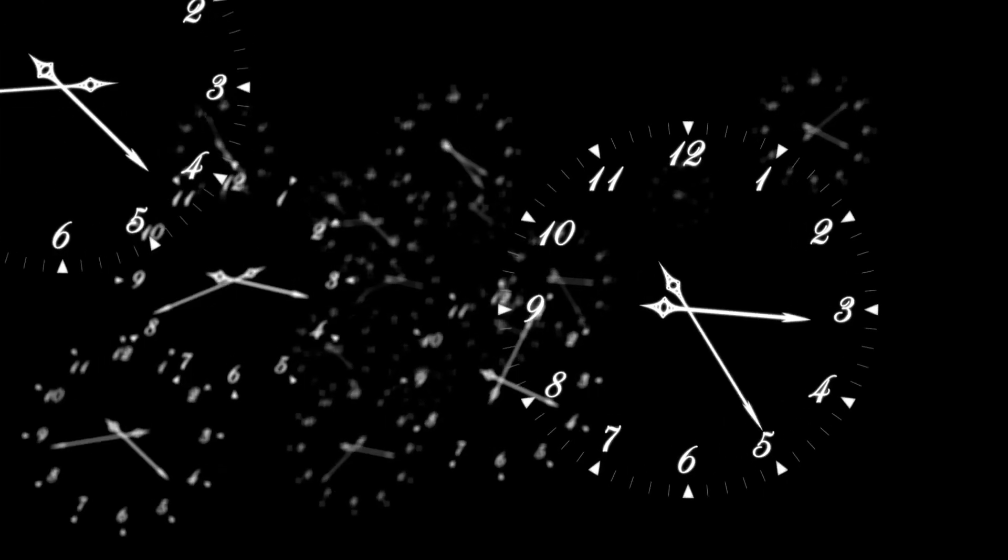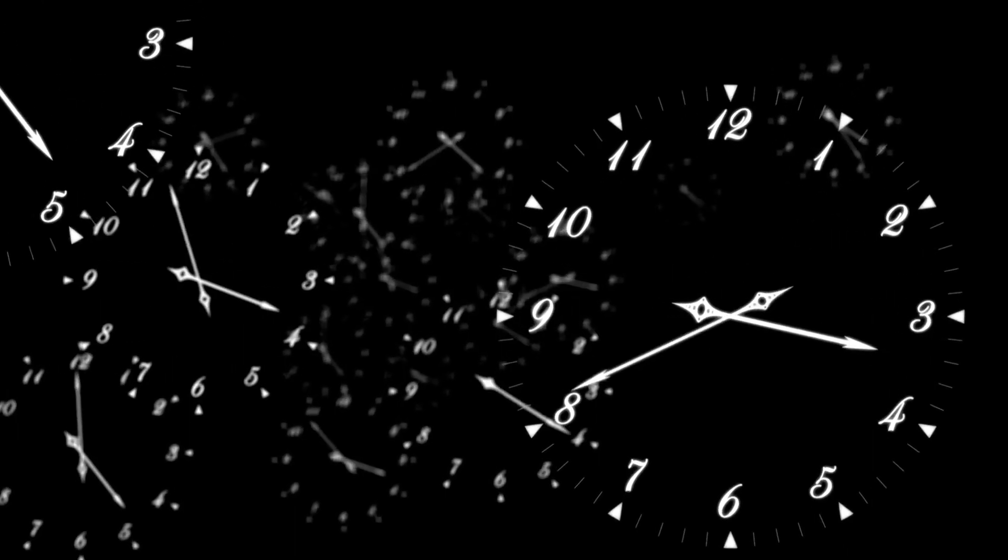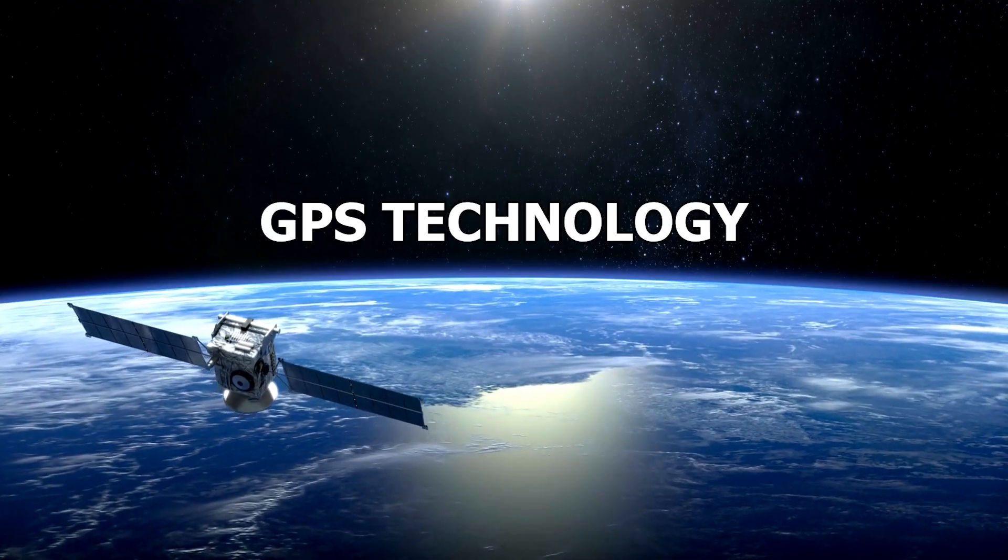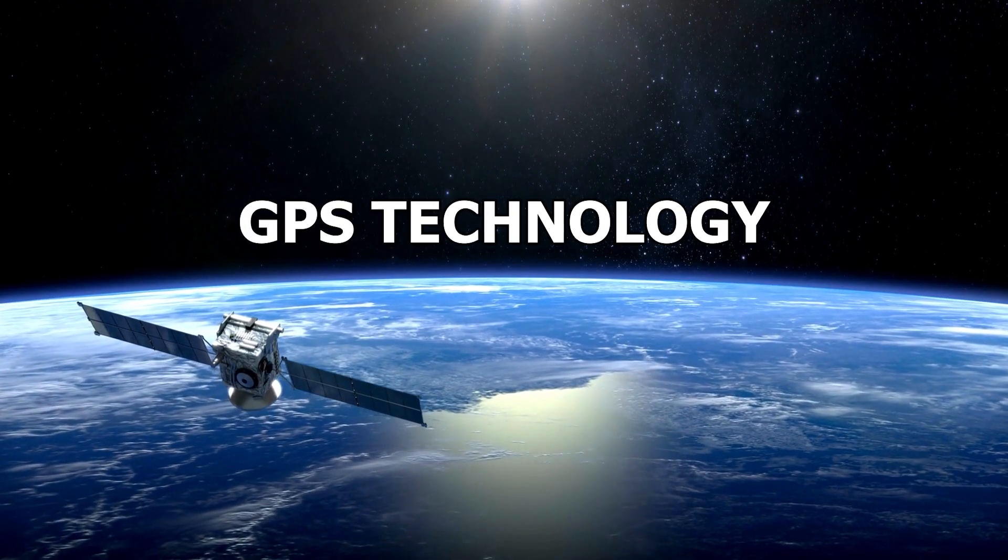General relativity, another ground-breaking theory by Einstein, also has implications for time travel. Clocks closer to large gravitational masses tick more slowly than those farther away. This phenomenon has real-world consequences, even in our GPS technology.